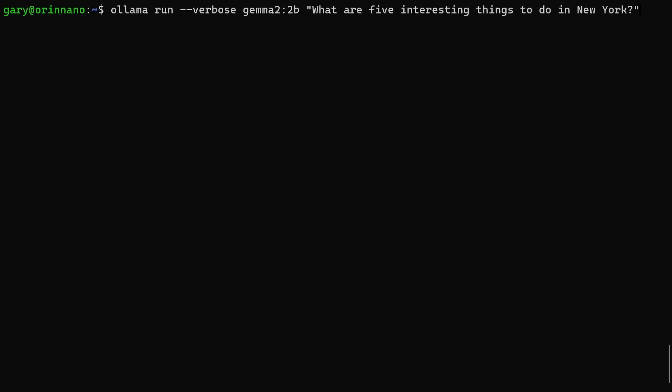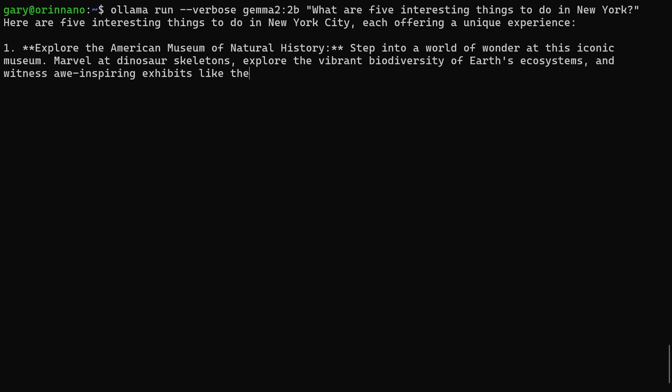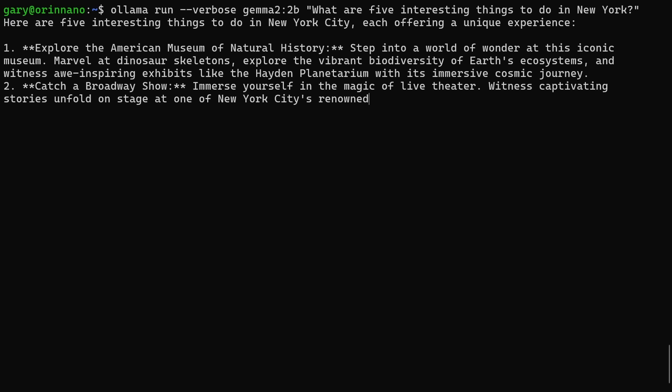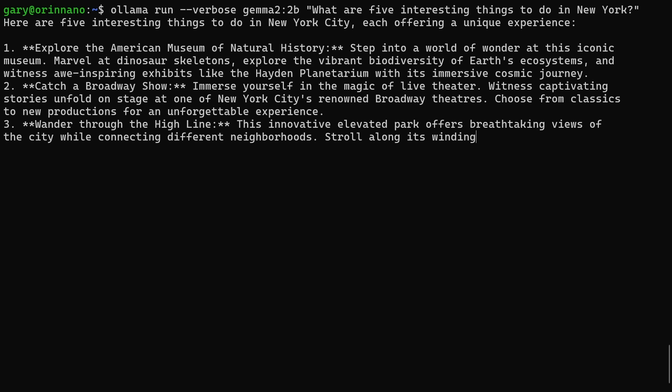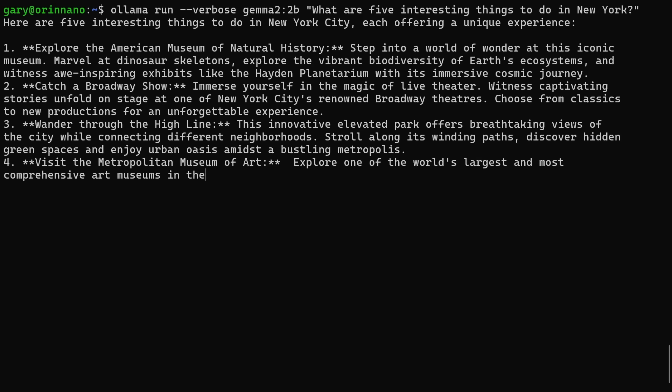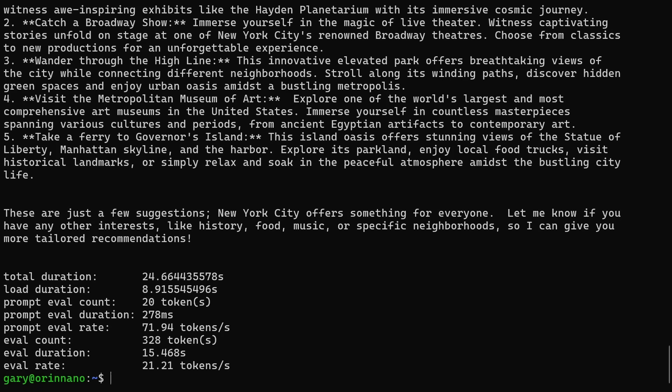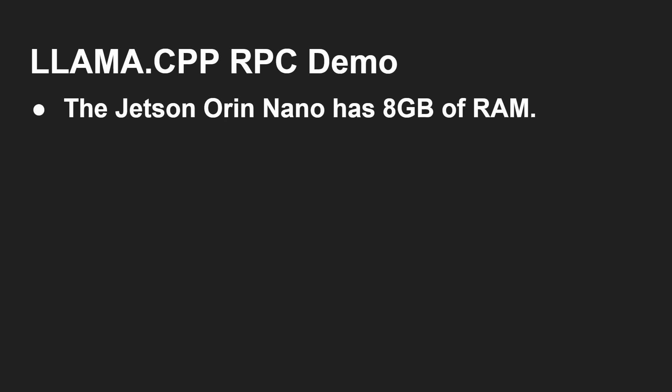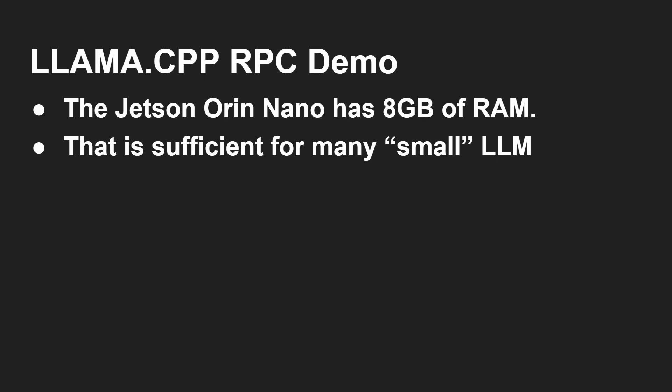Let's ask the same question now of Google's Gemma 2. This is a 2 billion parameter model. Of course it will give you different output, different model, but it's still going to answer the question. Five things you can do. Catch a Broadway show there for number two. Let's look at the token rate. Okay there you go. 21 tokens per second. Now the Jetson Orin Nano has eight gigabytes of RAM. We've just seen we've loaded in a two gigabyte, 1.6 gigabyte model. That's absolutely fine. And so it is sufficient for many small models, and absolutely brilliant.